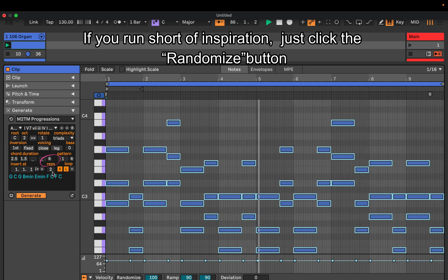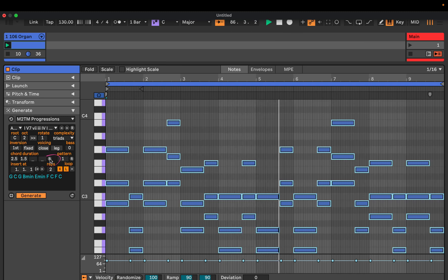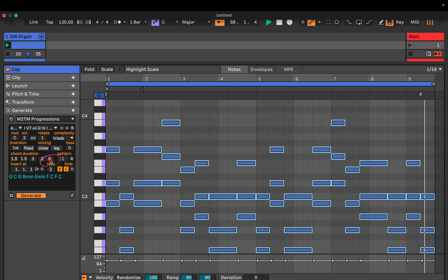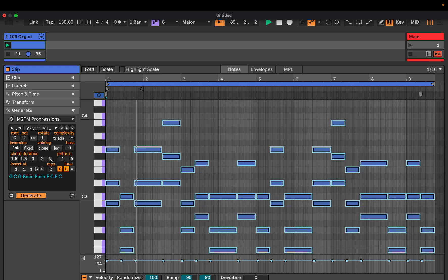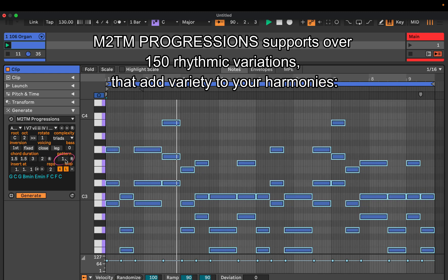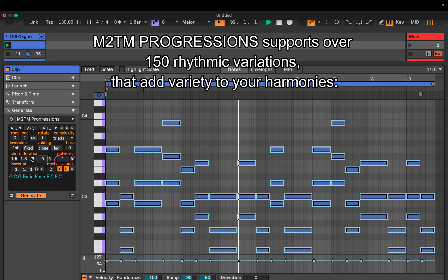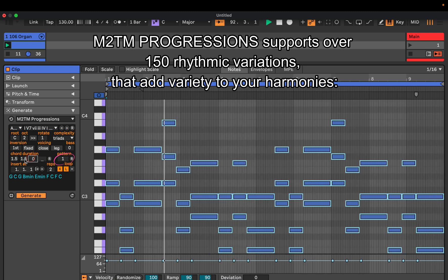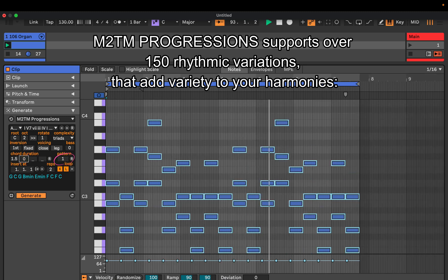M2TM Progressions supports over 150 rhythmic variations that add variety to your harmonies.